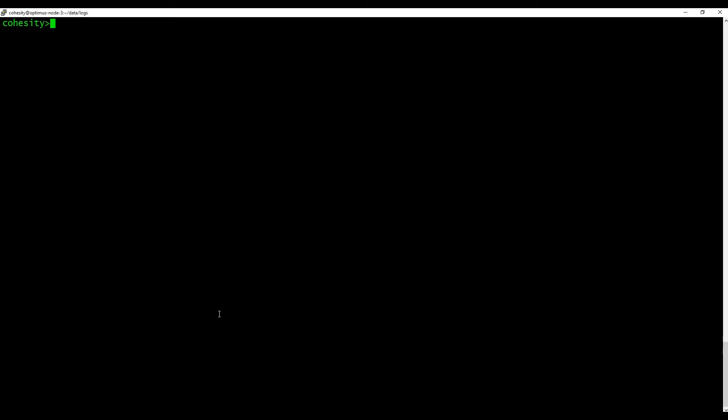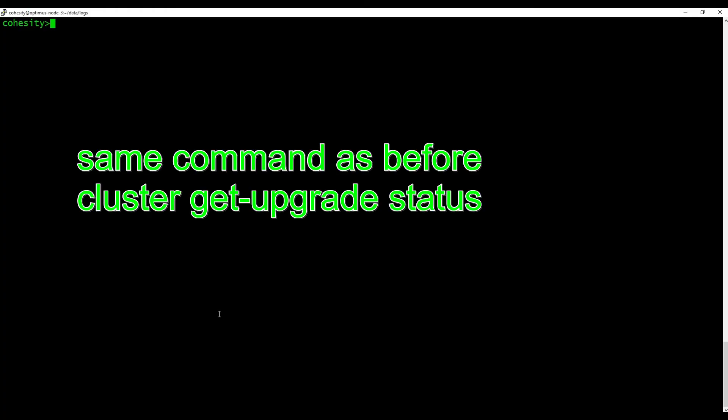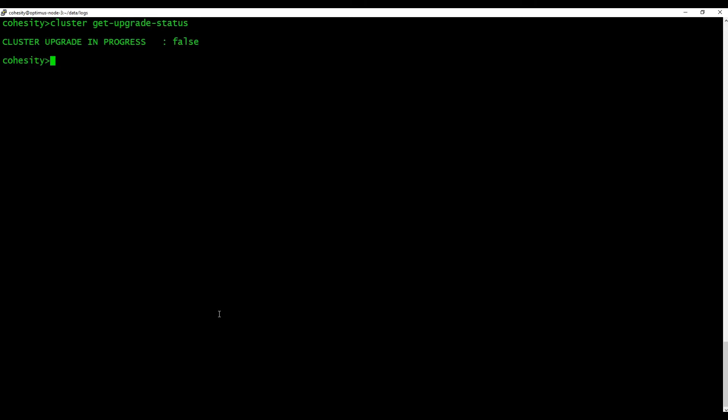Now if we hop onto the command line we can type cluster get upgrade status. It'll show that the upgrade status is false.